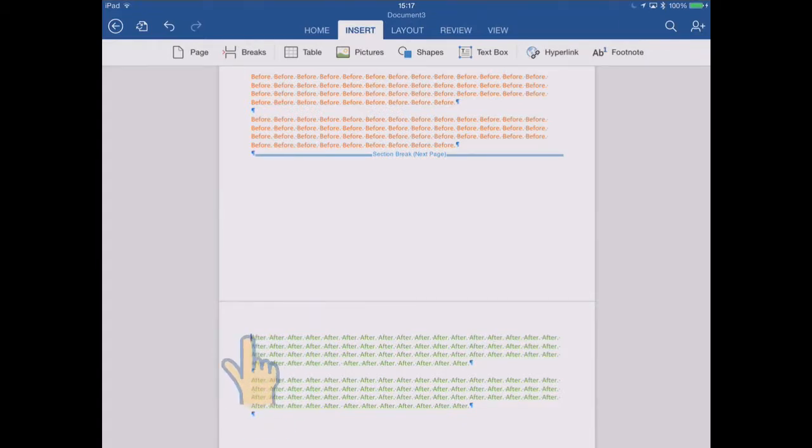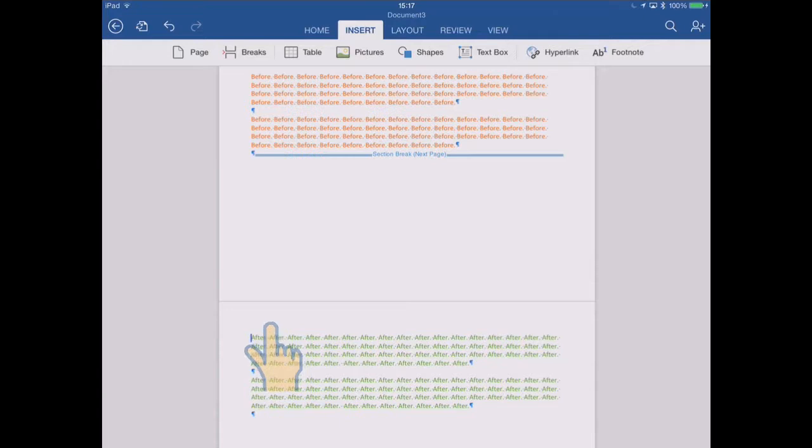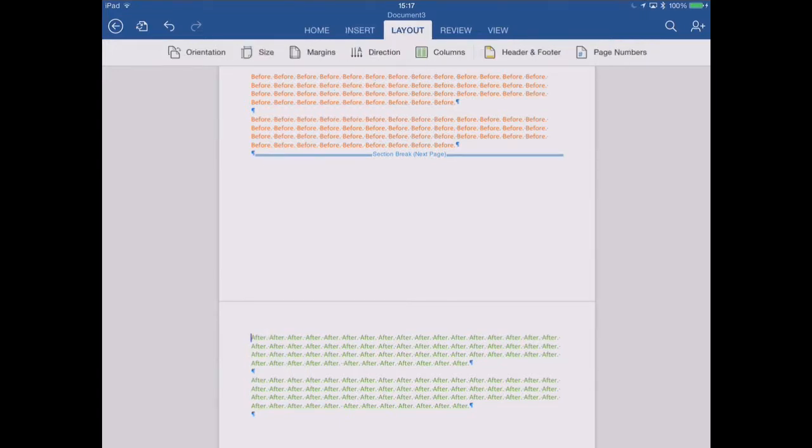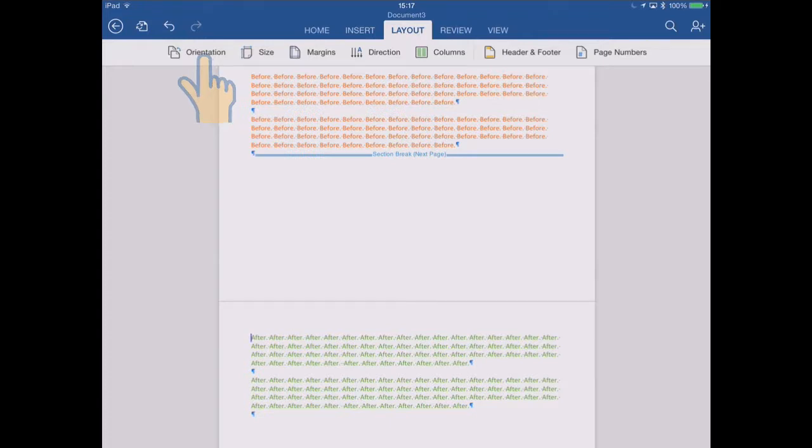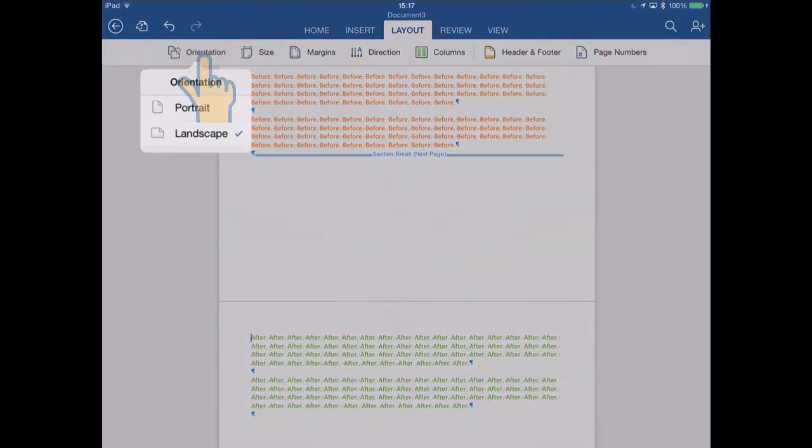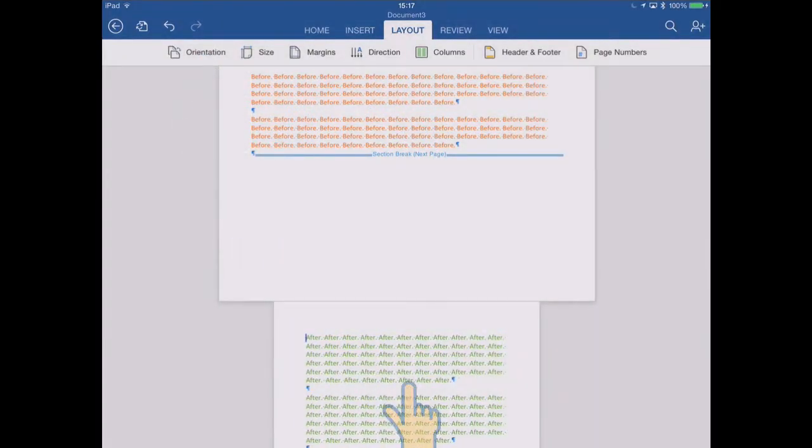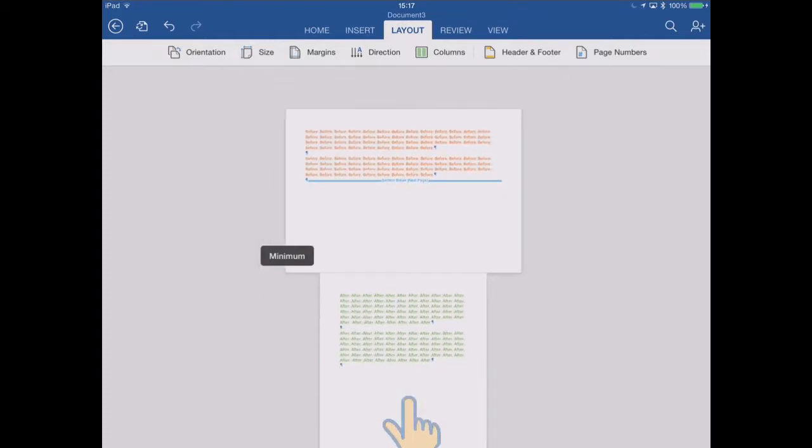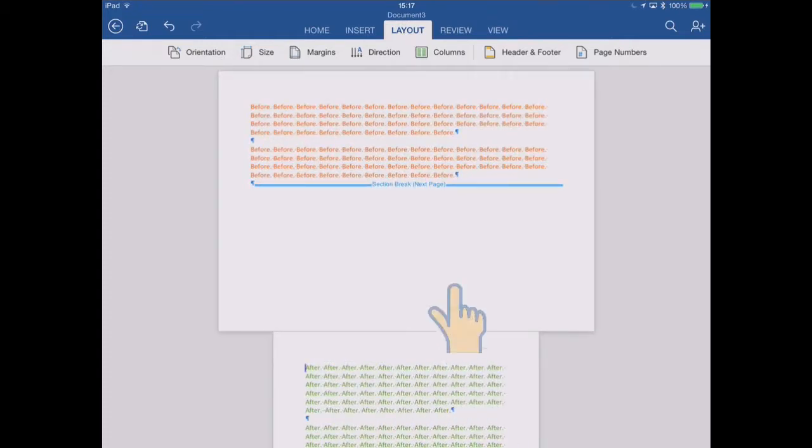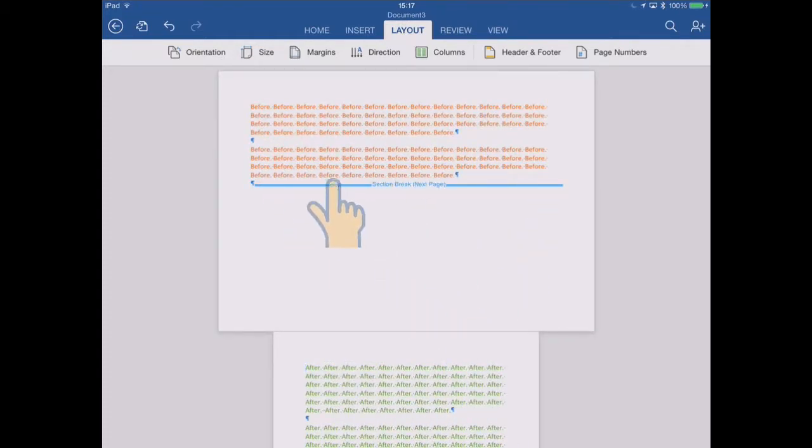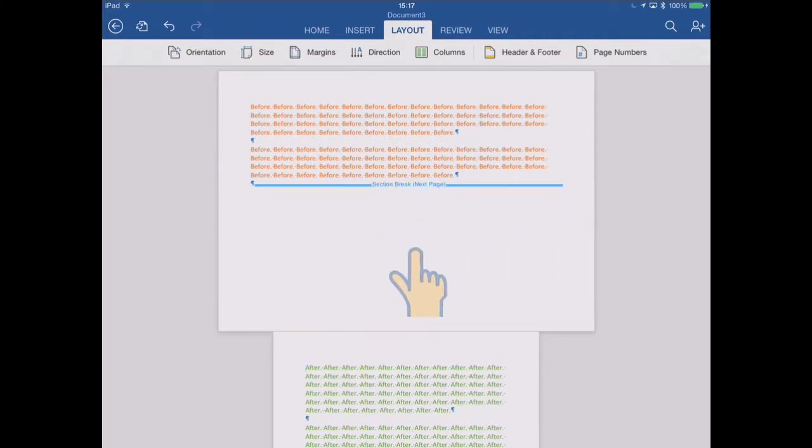With my cursor in this second section now, the green section, I could, for example, go to the layout and perhaps change the orientation of that page to portrait. And look, if I zoom out again so we can see, page one is still landscape, because that's in the first section, which is landscape still.